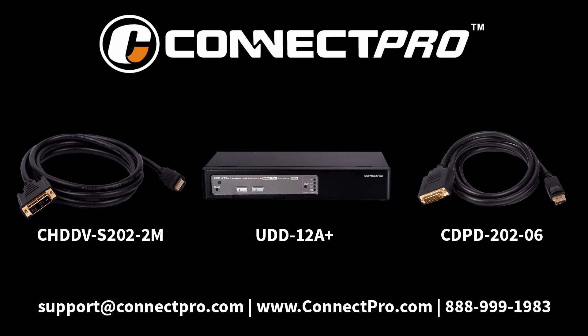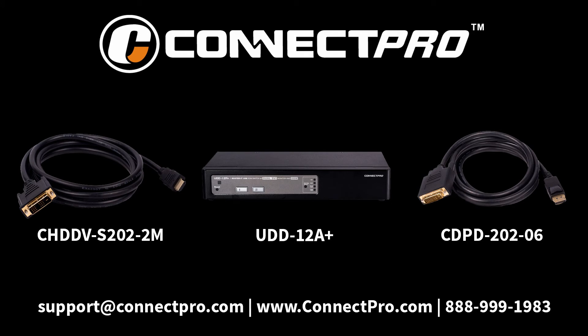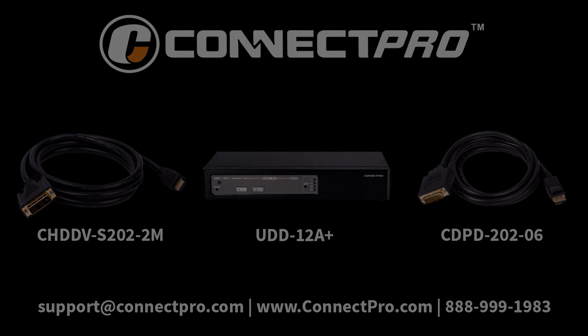For more information about the product, visit us at connectpro.com. And if you have any questions, email us at support@connectpro.com.